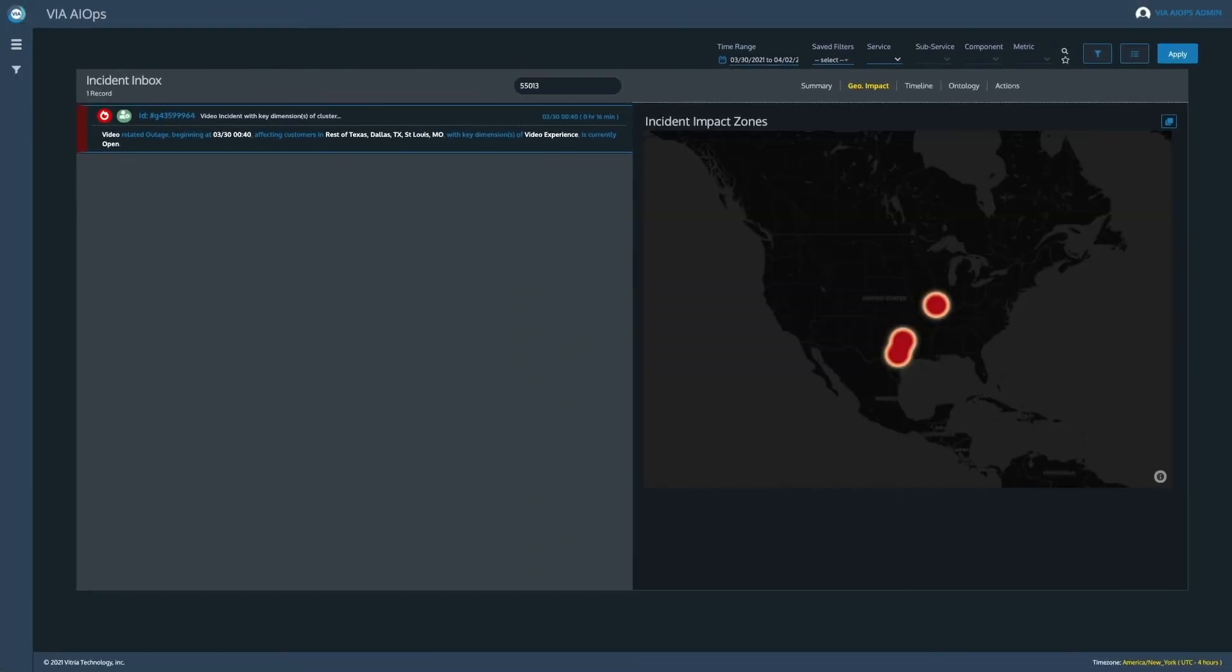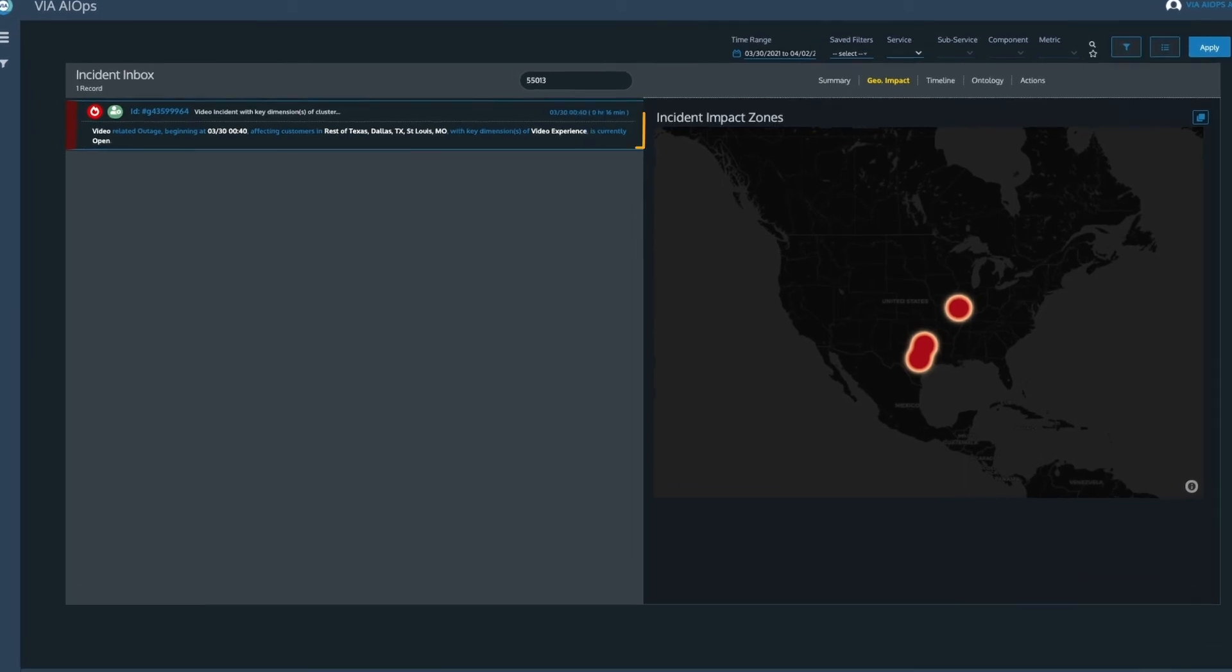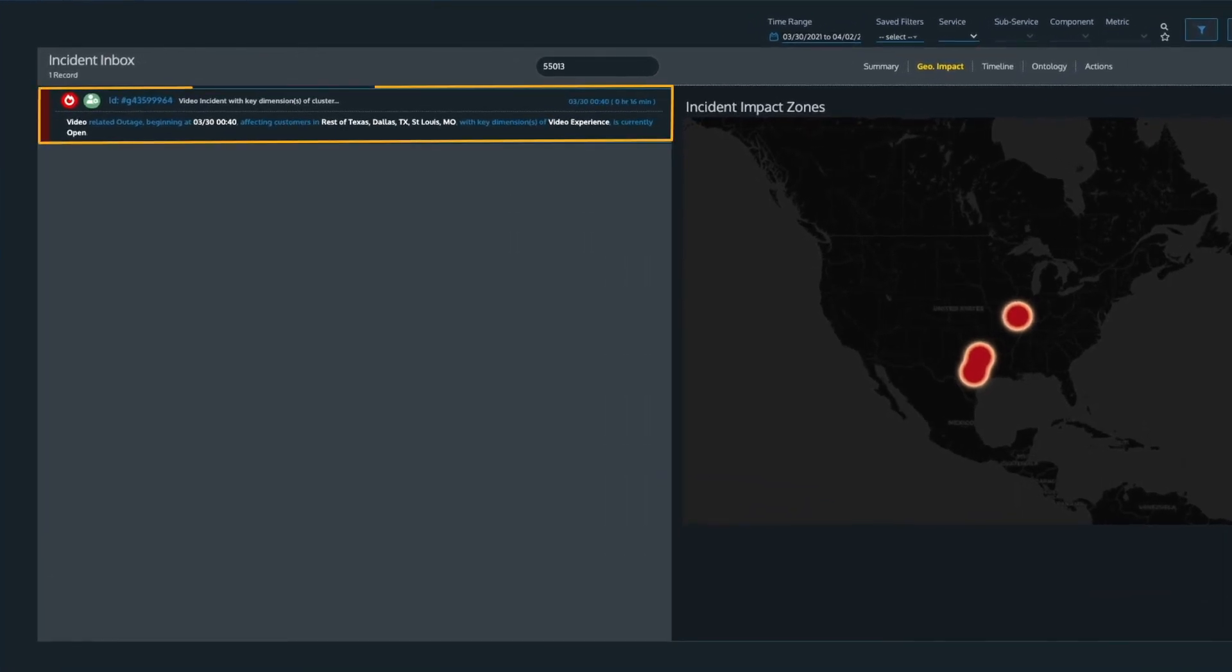VIA identifies impacted populations of users based on shared attributes. In this example, Texas and St. Louis are both impacted.